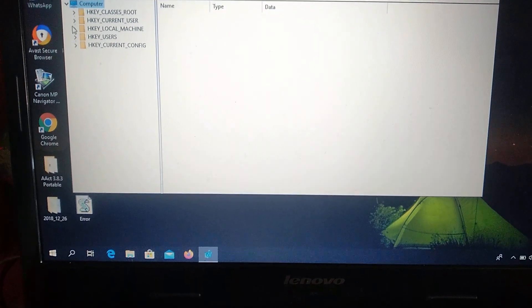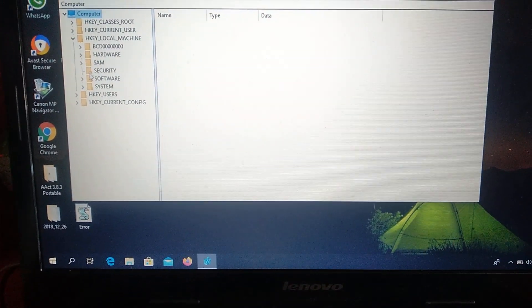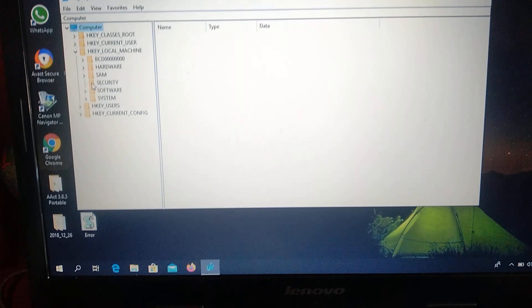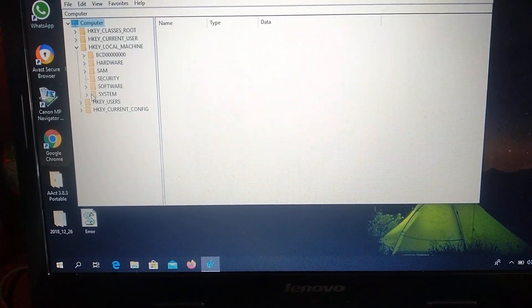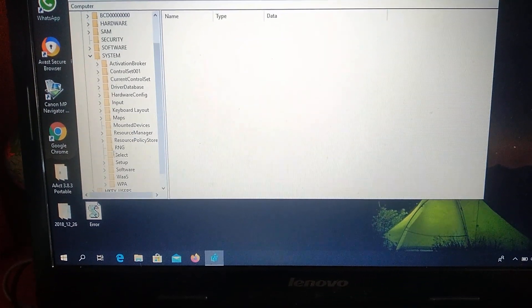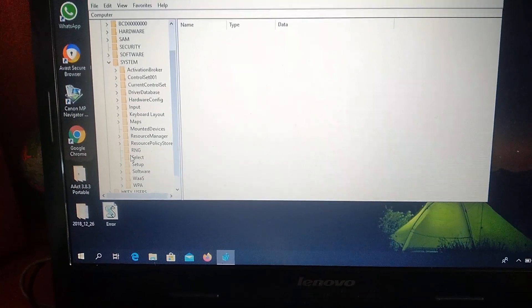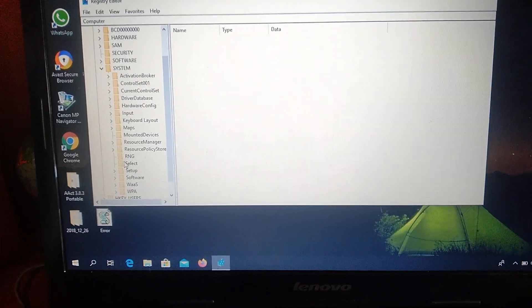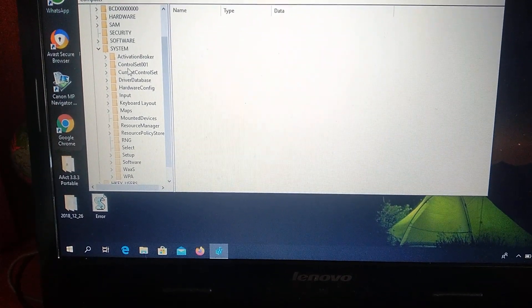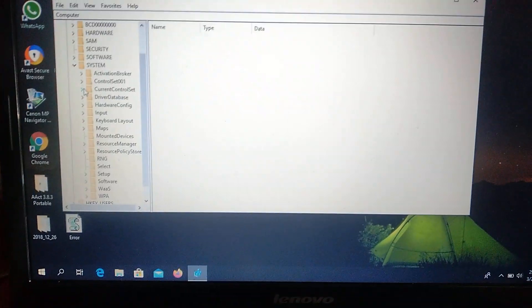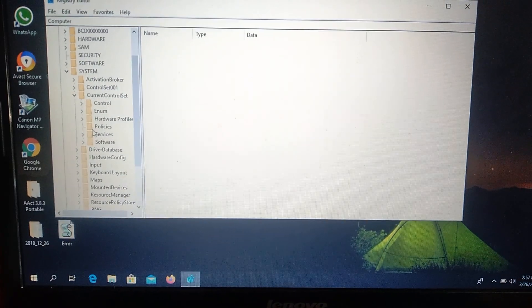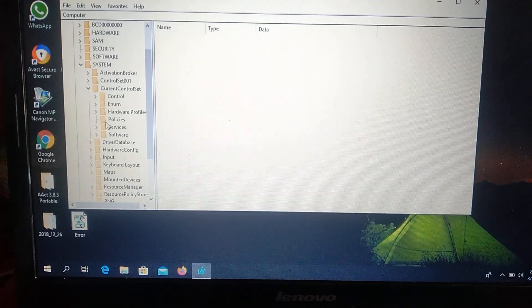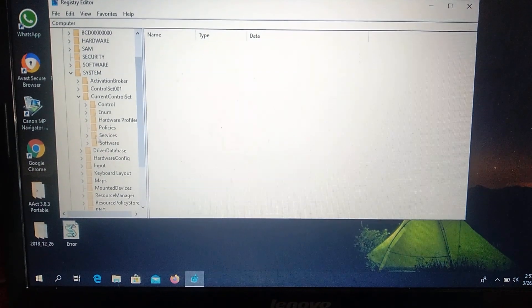So here just click. Here you choose System. Click on System. And here you choose Current Control Set. Here you will see it.